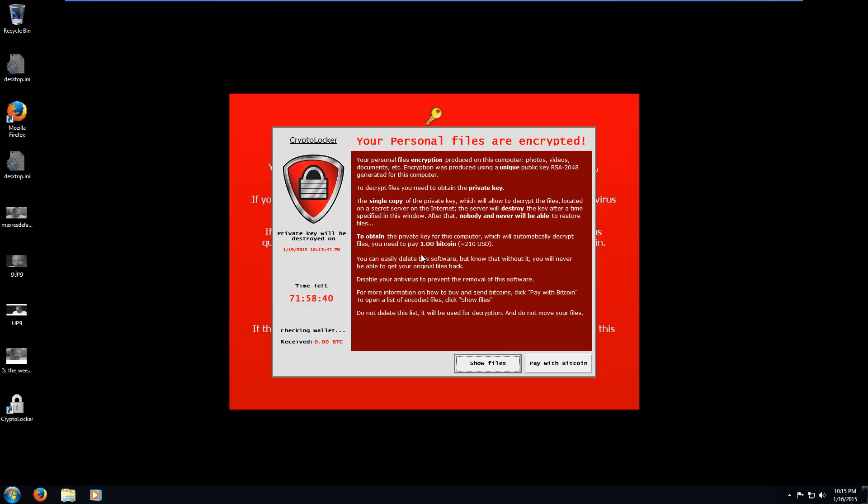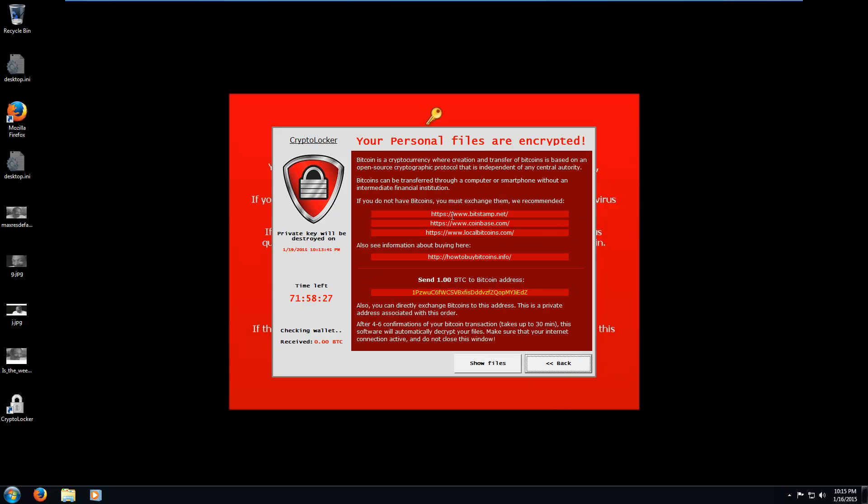And of course, let's look at the stock ticker. It says, right now at this moment, bitcoin is at $209.15. So that's the fee that they want you to pay. And to pay, you can go to any of these websites and register and buy bitcoin. But thankfully, you don't have to do that.